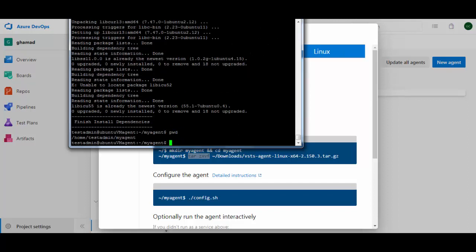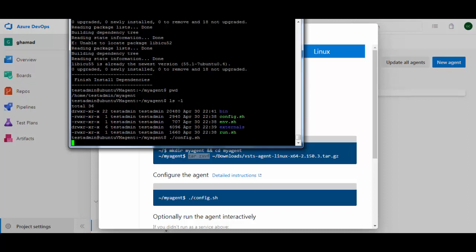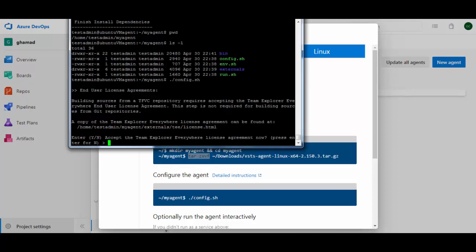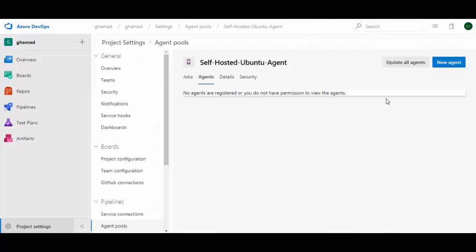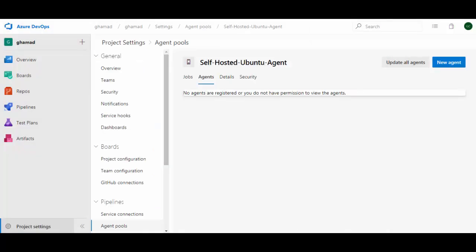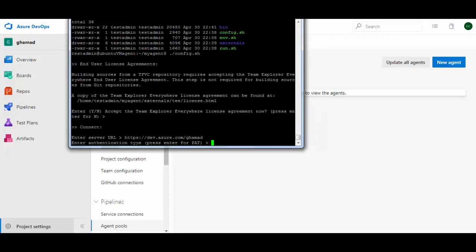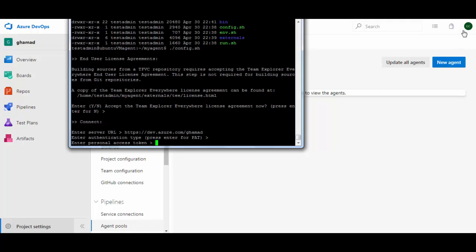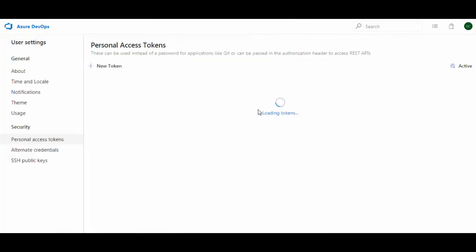The package is now installed. We'll try to configure it again by running the ./config.sh command. It will ask for input — just press Enter for the default. It asks for the server URL, which is your project URL: either your-project-name.visualstudio.com or dev.azure.com/your-project, then default.